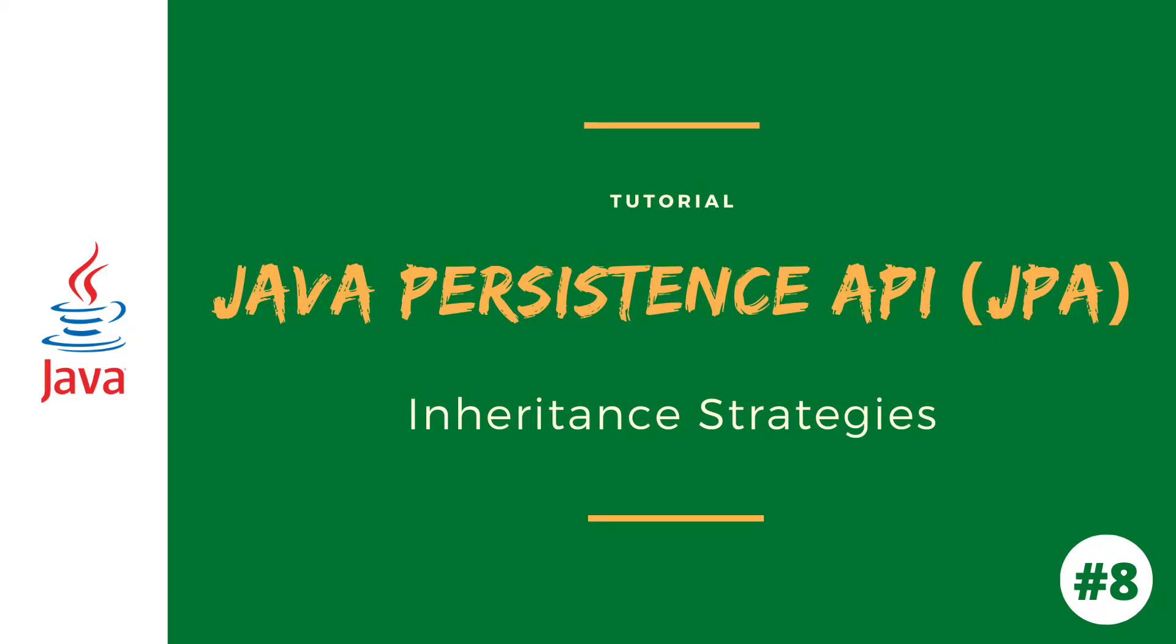Hello and welcome to the new video of JPA tutorial. In this video, I'm going to talk about the inheritance strategy in JPA.